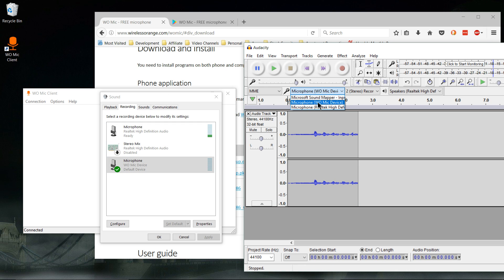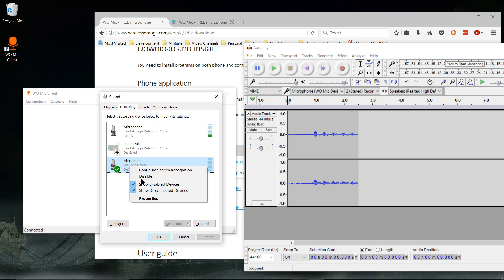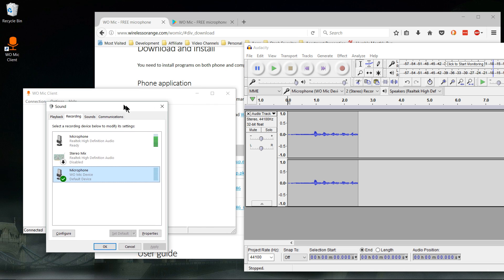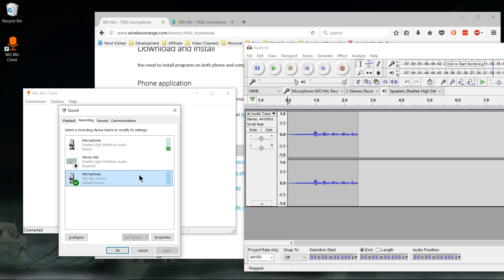You can also set it as a default device. You can see here it's currently set as default device on Windows. But that's pretty much all there is to it. Once you have it set up, you've connected your phone to your computer, you can use the microphone basically the same way you would use any other microphone.